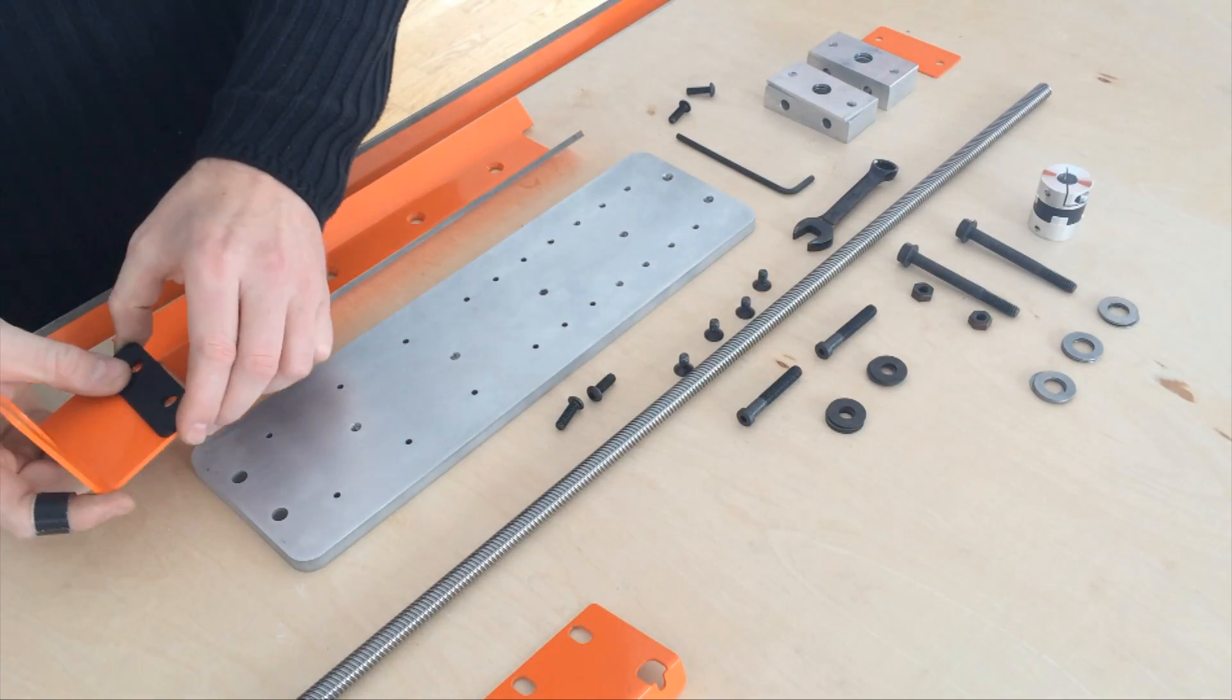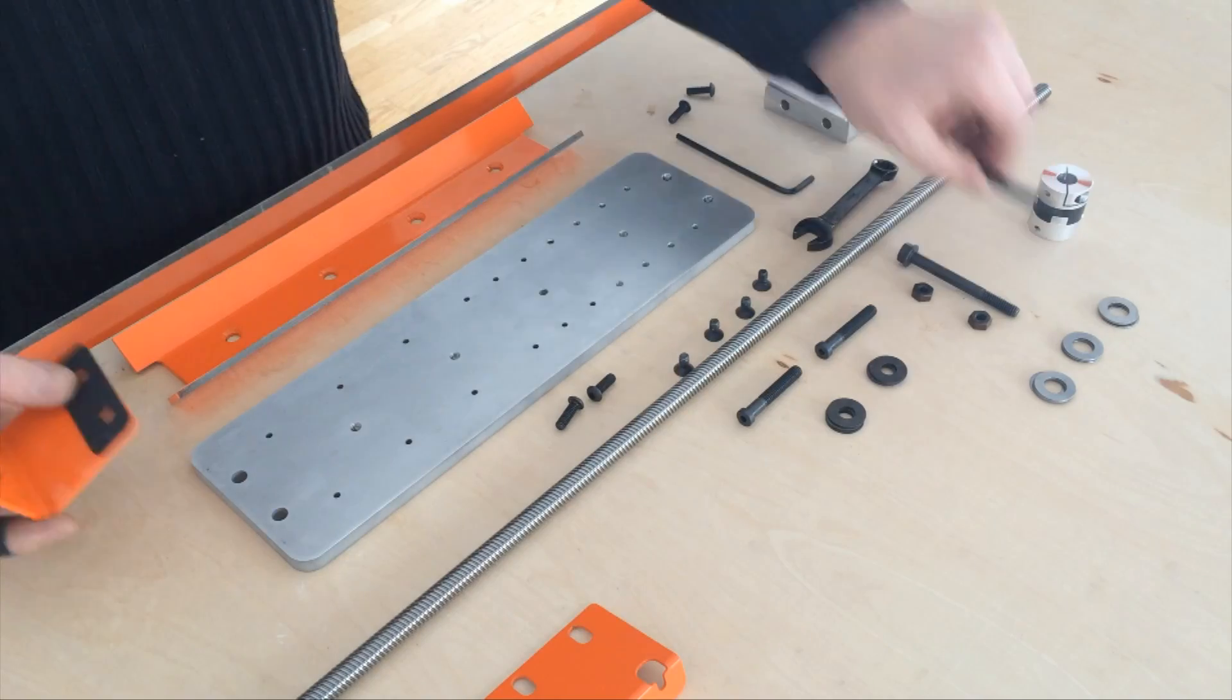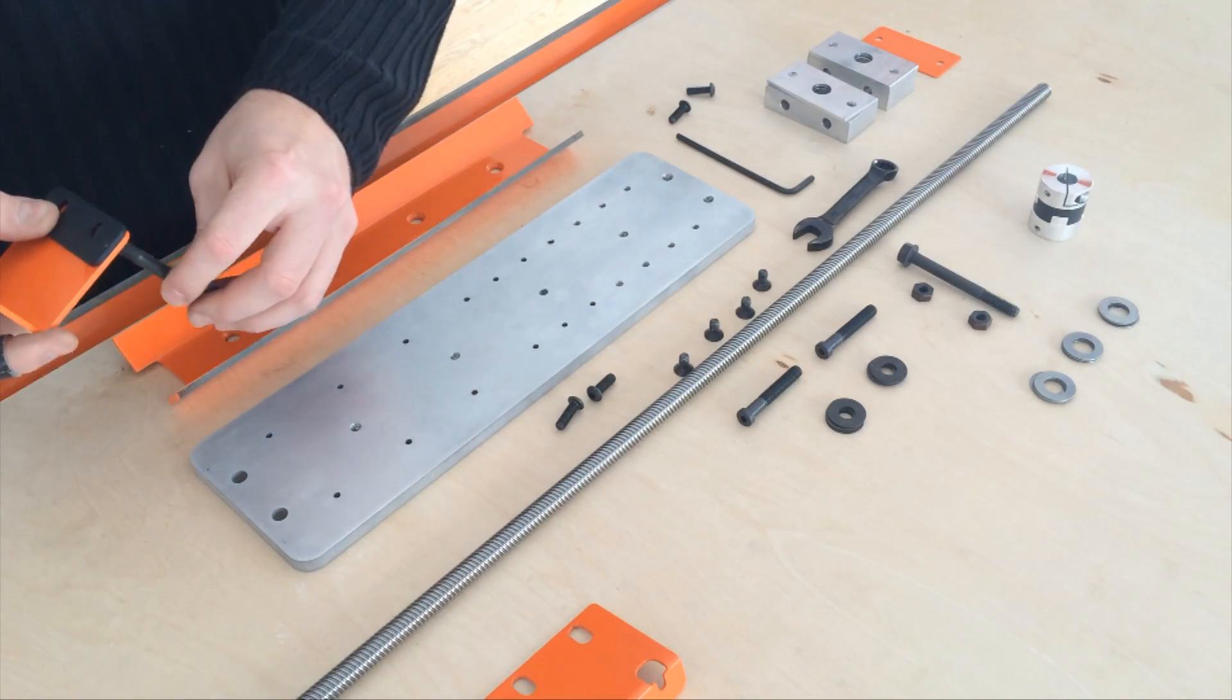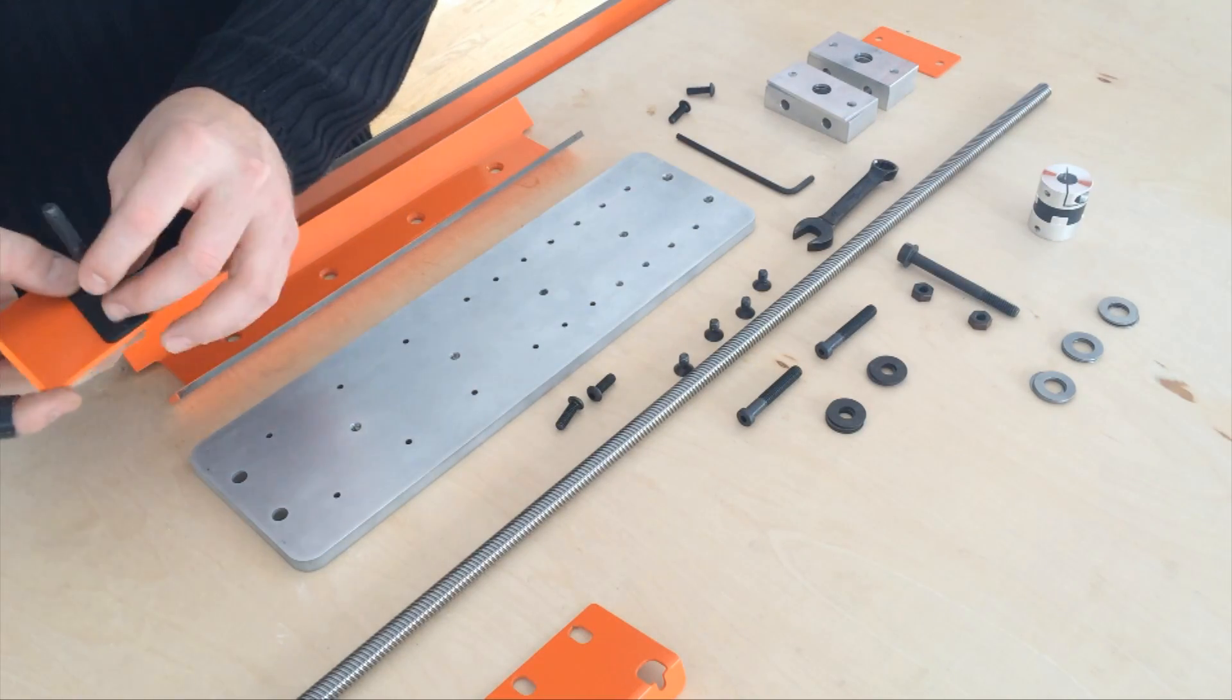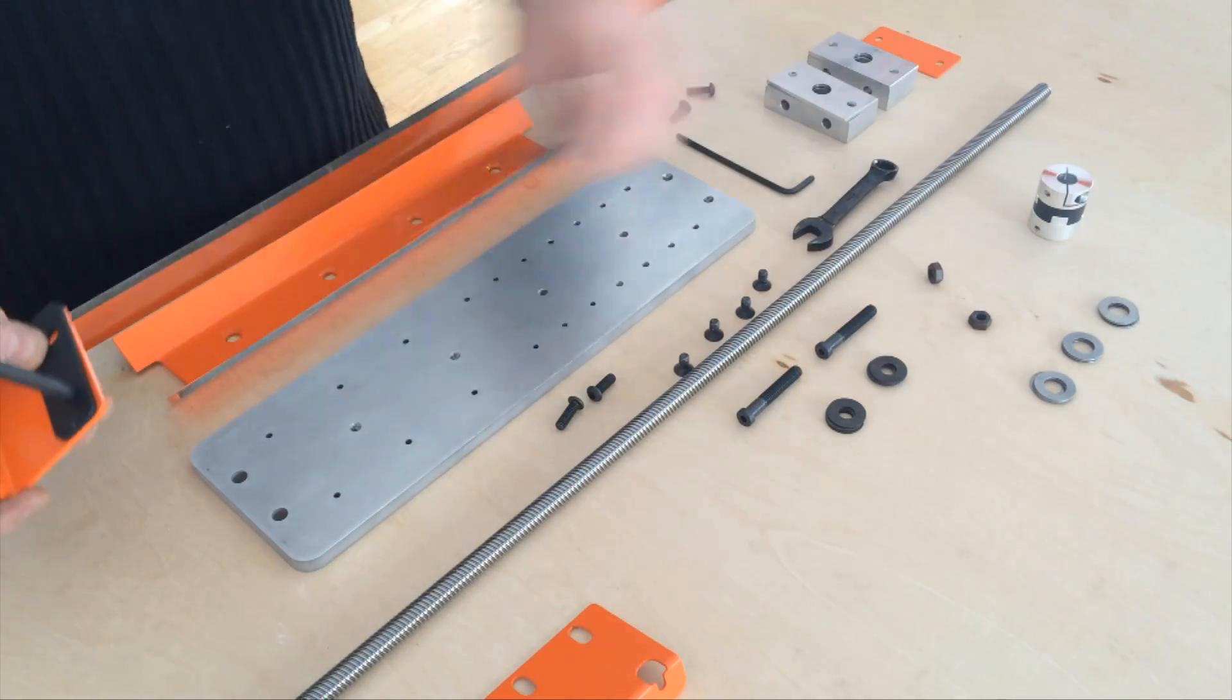Start by stacking the z-axis motor mount and z-axis spacer and installing it onto the z-axis plate.